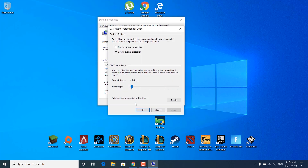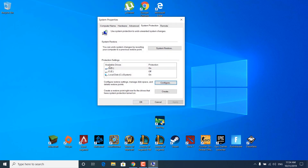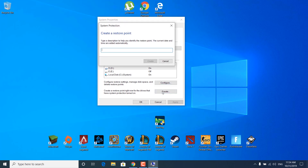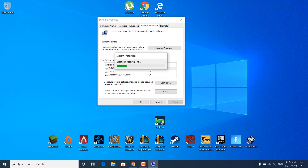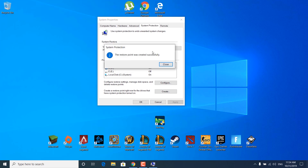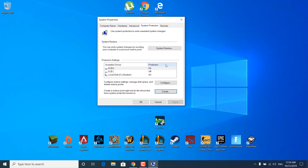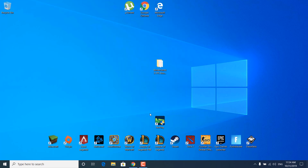Click on configure and click on 'Turn on system protection.' Once you're done, set the max usage to around 5%, click on Apply, click on OK, and now click on Create. Name the new restore point — I'm going to name it 'restore point' — and click on Create. Wait for it to finish and once it's done it should say the restore point was created successfully. Click on Close and click on OK.